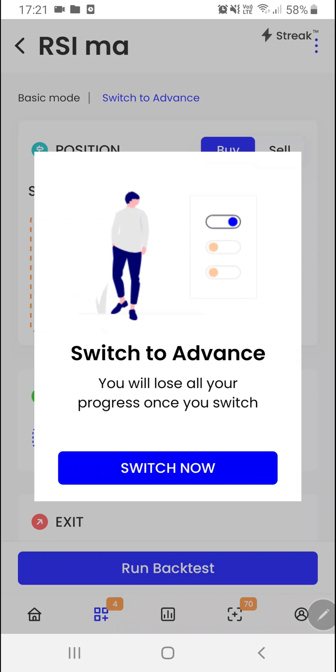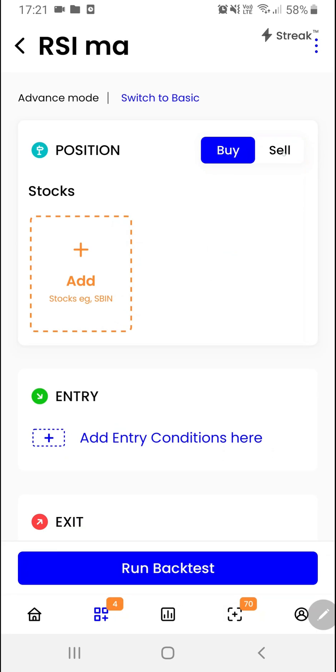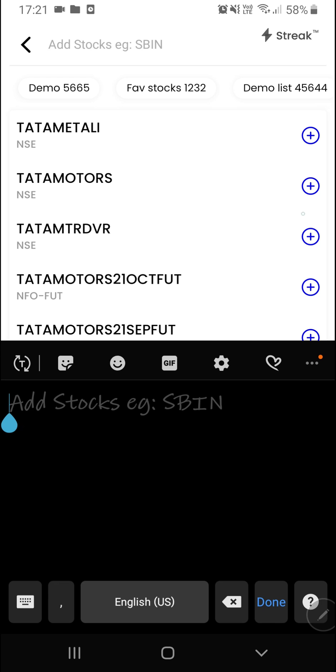I'll switch to the advanced mode of this strategy. We'll select sell as it is a sell strategy. We'll be adding certain stocks over here.